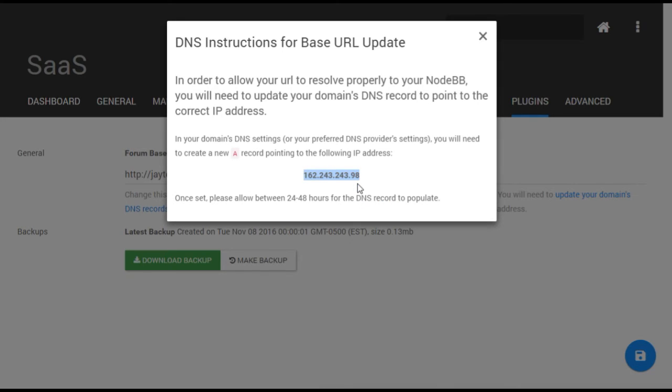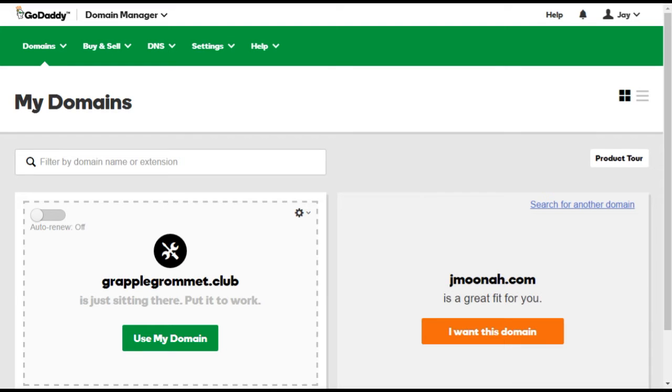URLs are provisioned by domain registrars. In this example, we'll show the steps using the popular GoDaddy service, but the process would be very similar for other services.